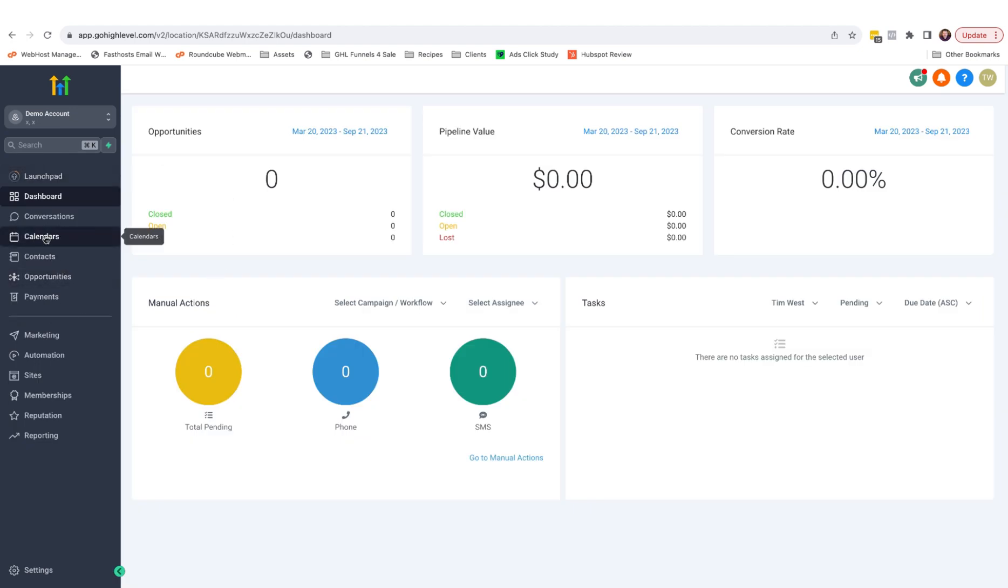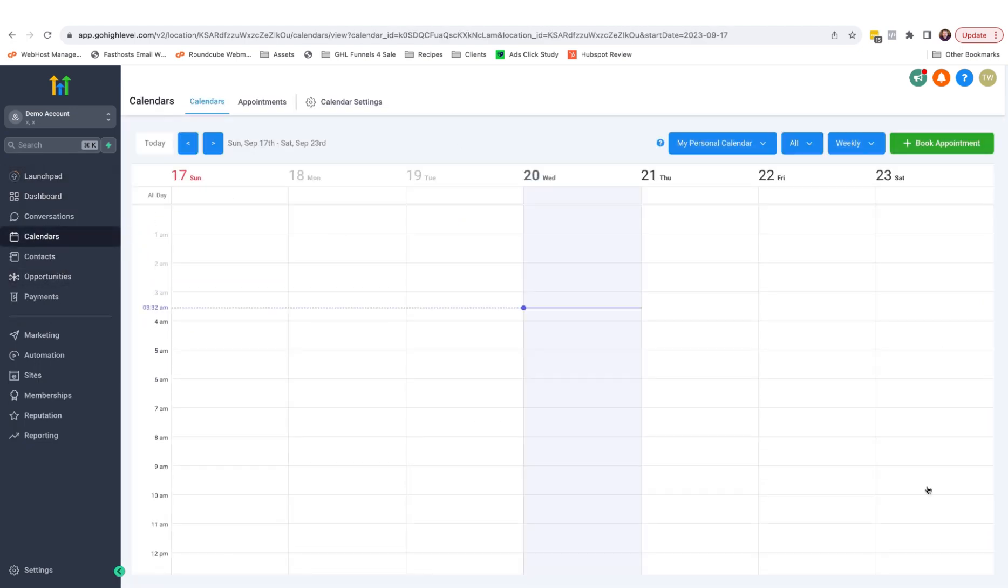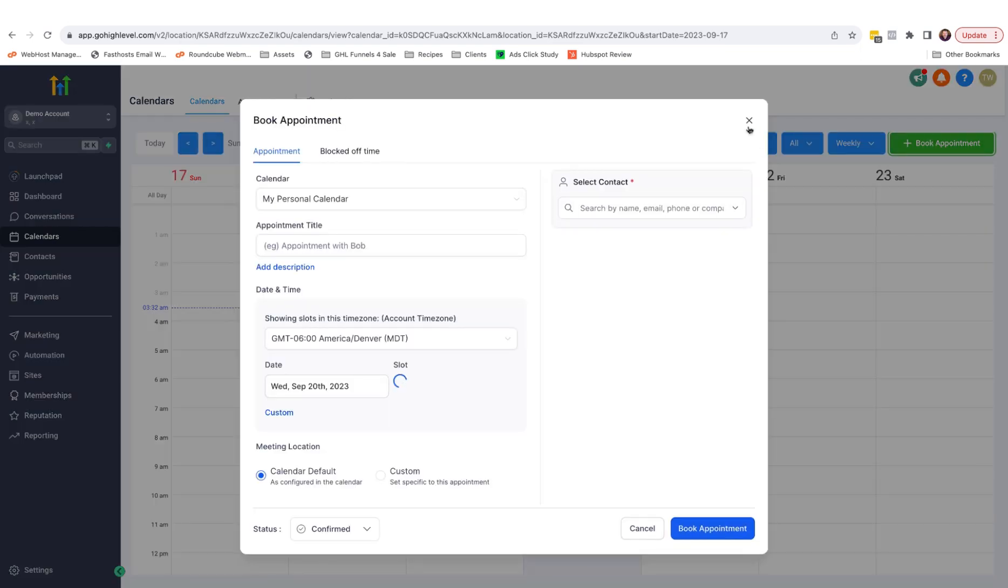And if you click on calendars, you'll see you have a fully functioning personal calendar inside of HighLevel, which you can use to book appointments and run your business from.